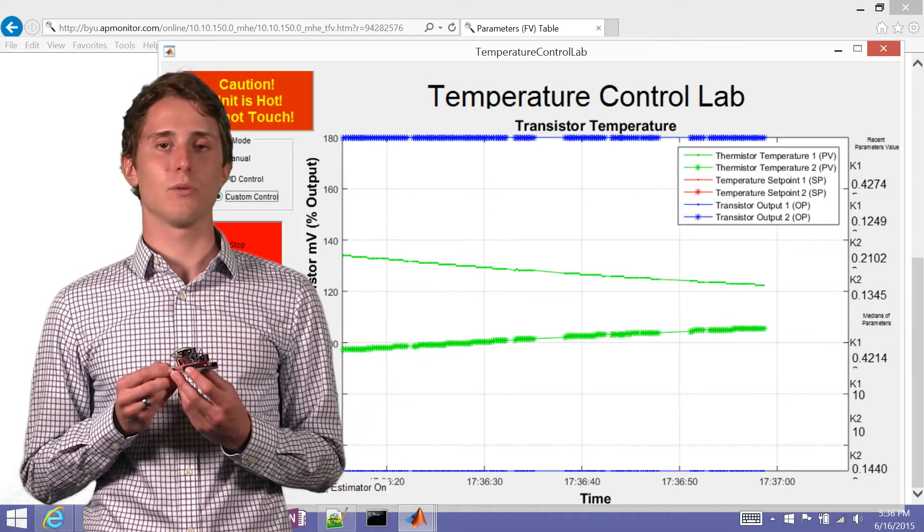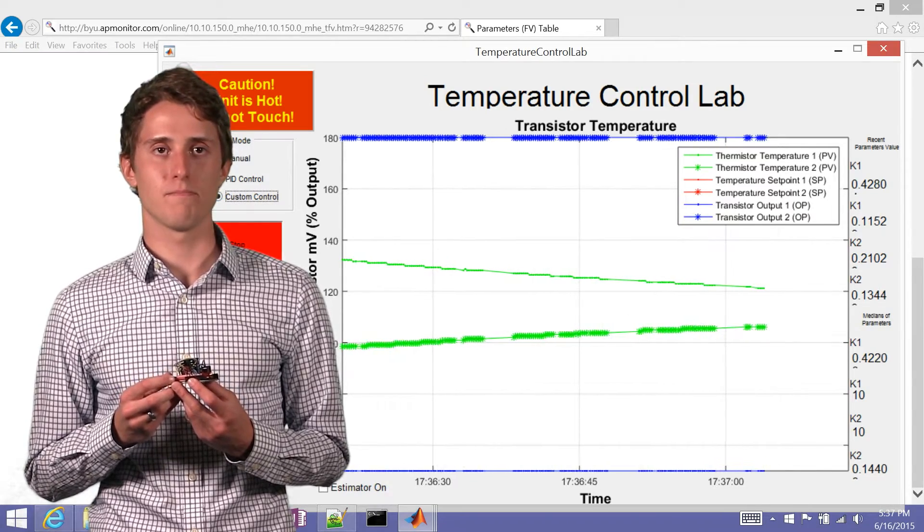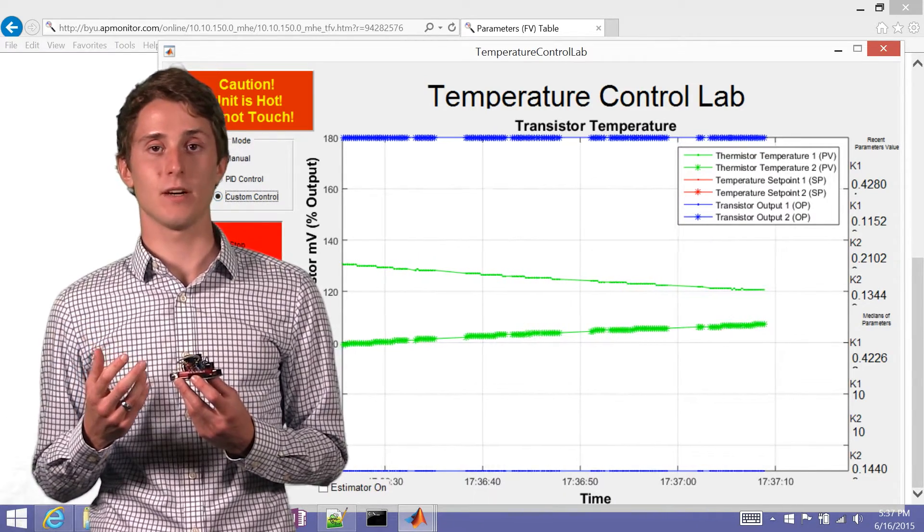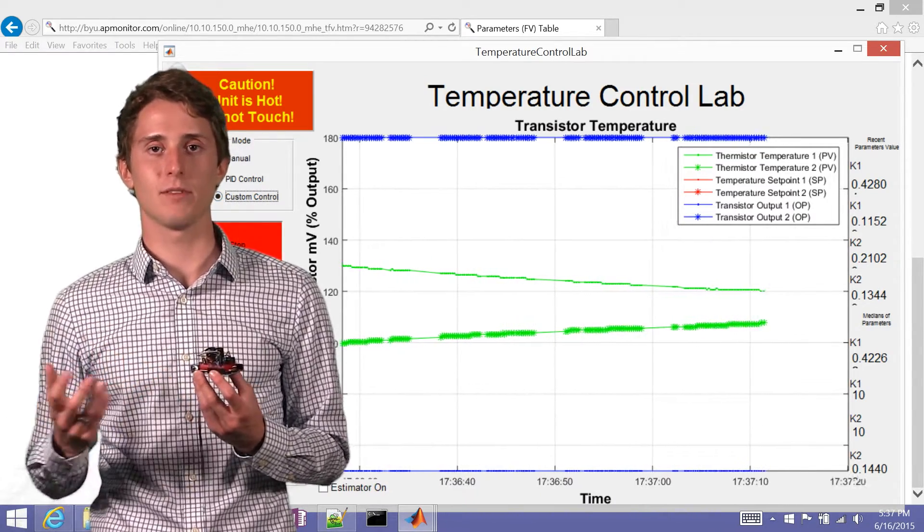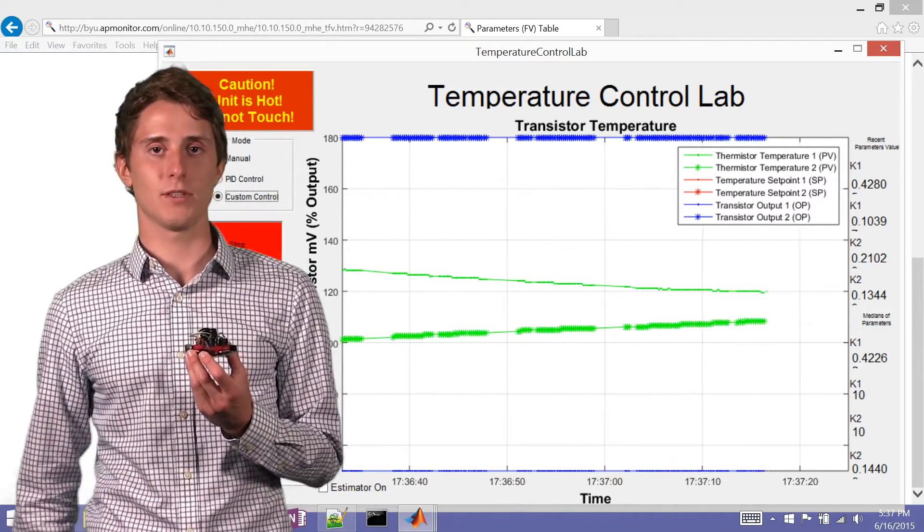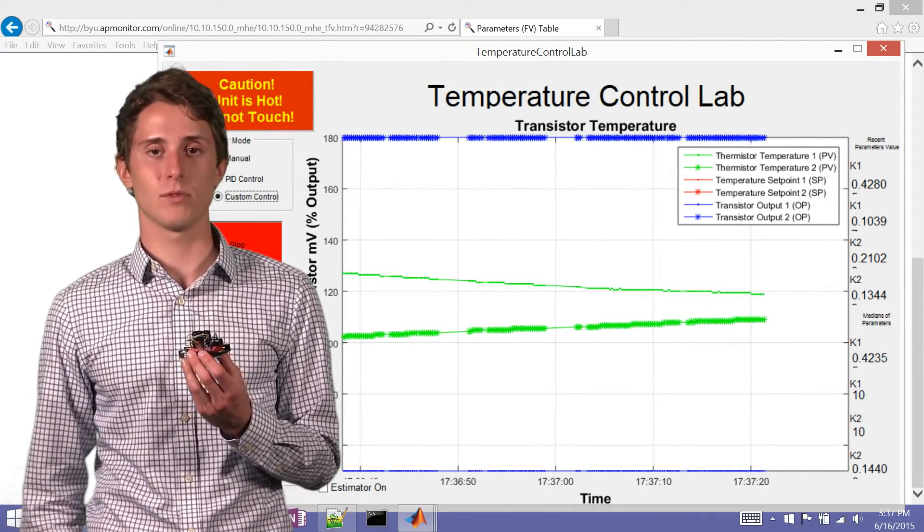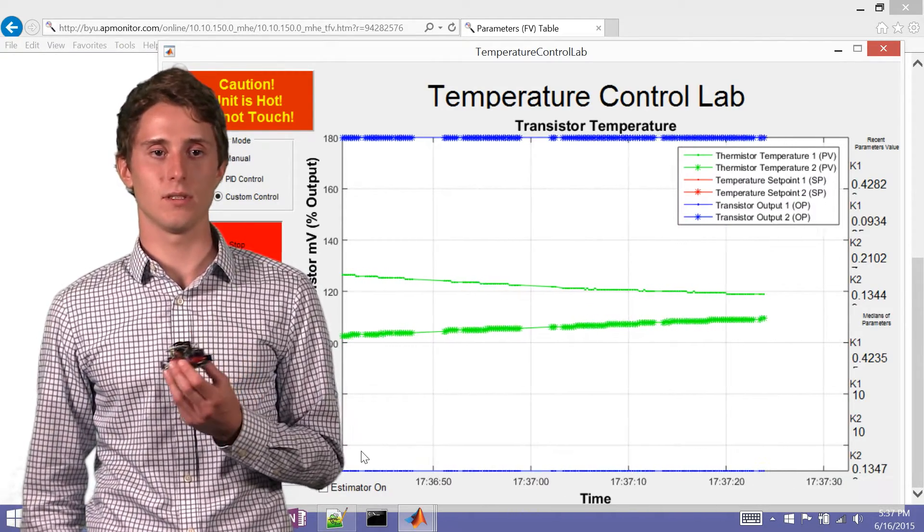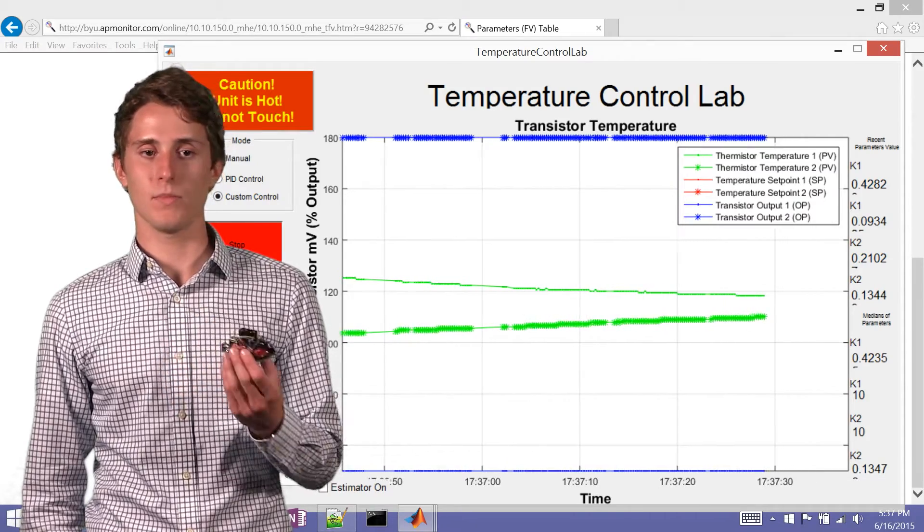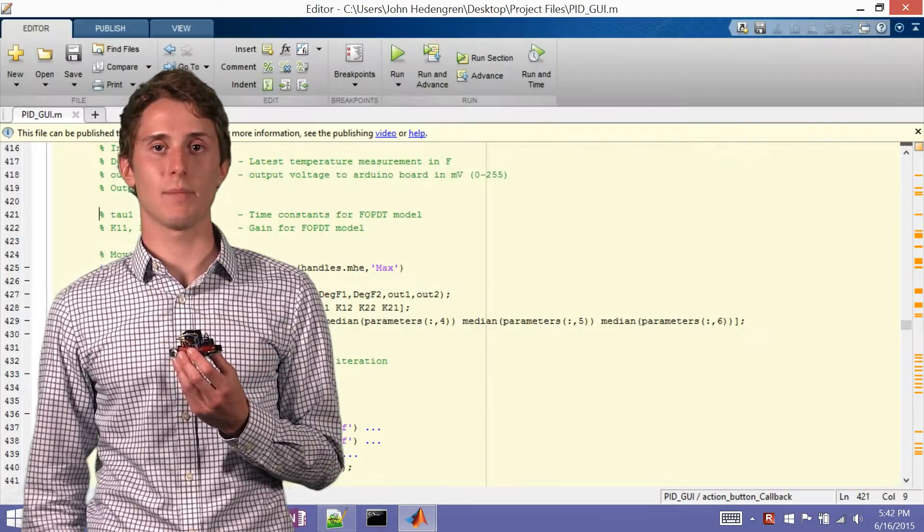And so there's oftentimes model mismatch because you can't have a perfect model. And so what the estimator does is it helps make up for that mismatch. It helps make your model as accurate as possible so that you can use it to create a controller or for other applications.